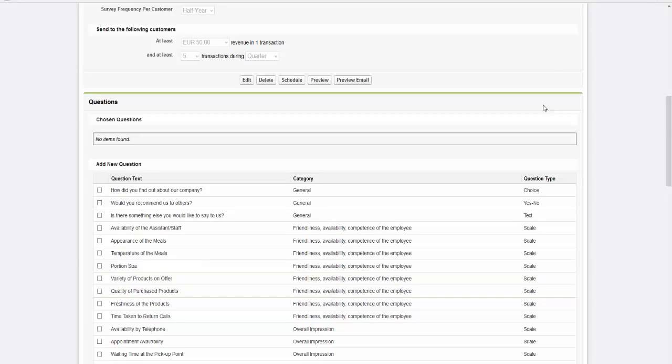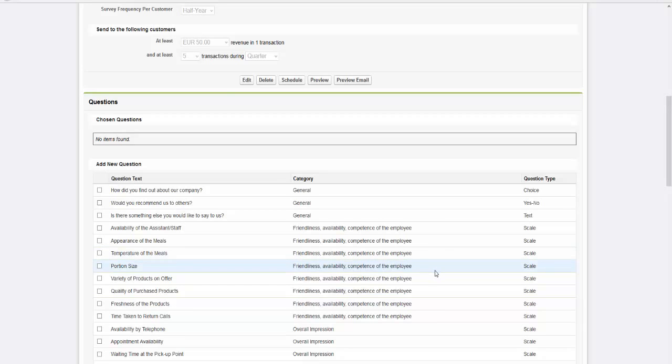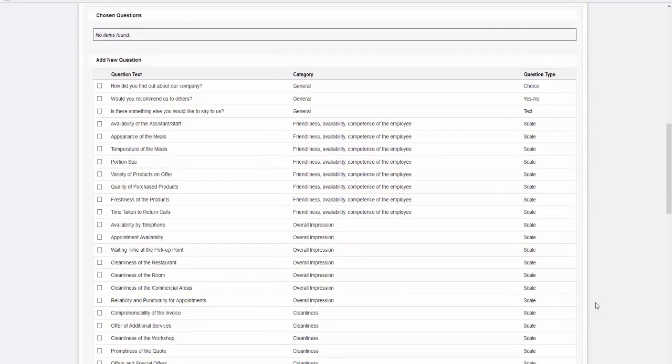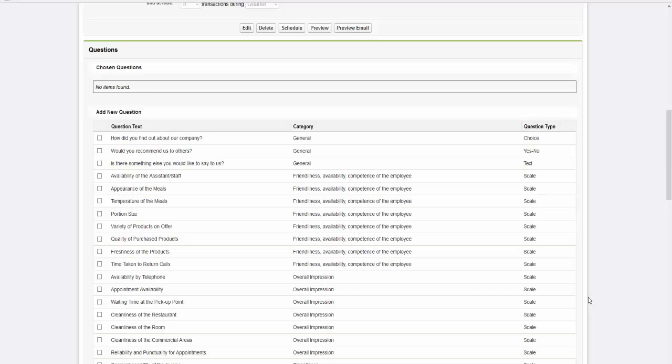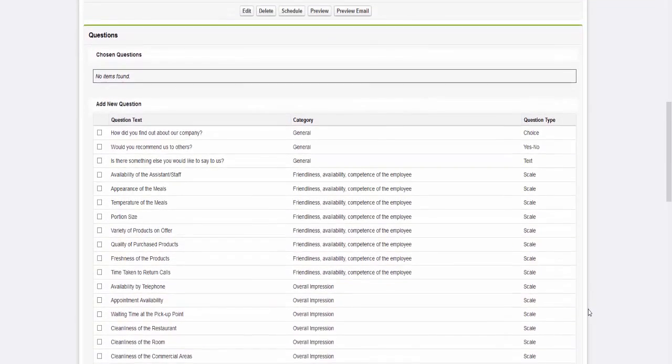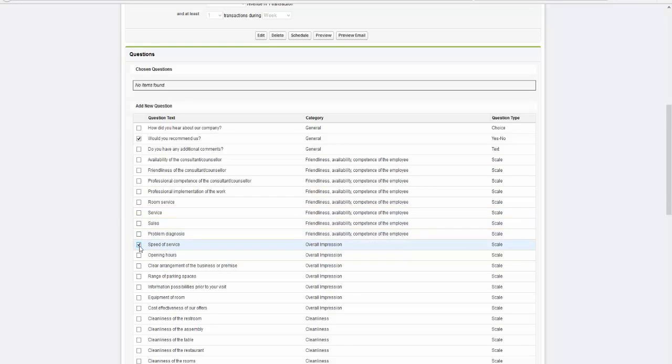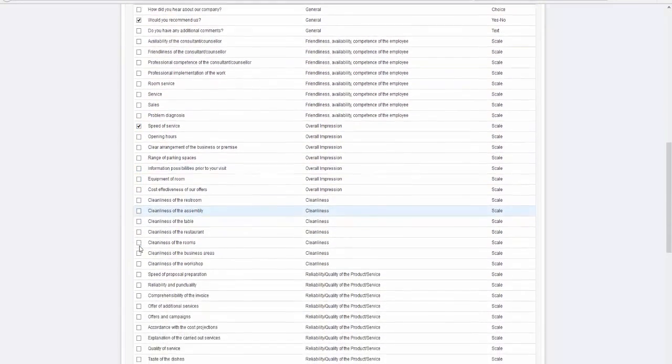Based on your business sector, you already have a set of proposed questions available. You can choose a maximum of seven questions and individually create two of the seven questions. We choose three general questions in addition to questions on the speed of our service and the quality of our products.